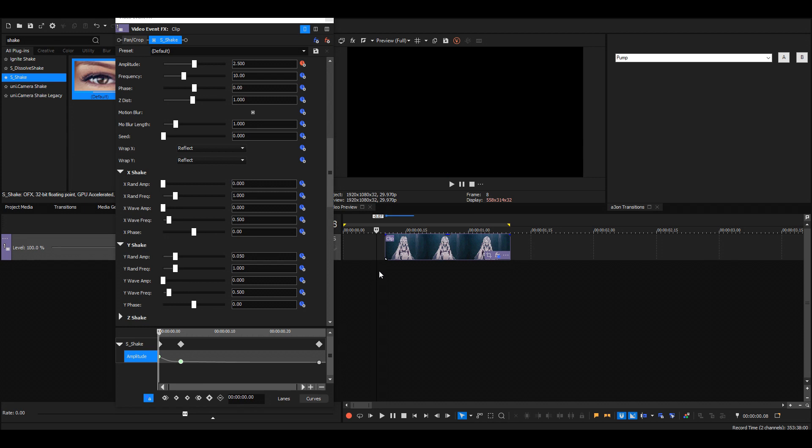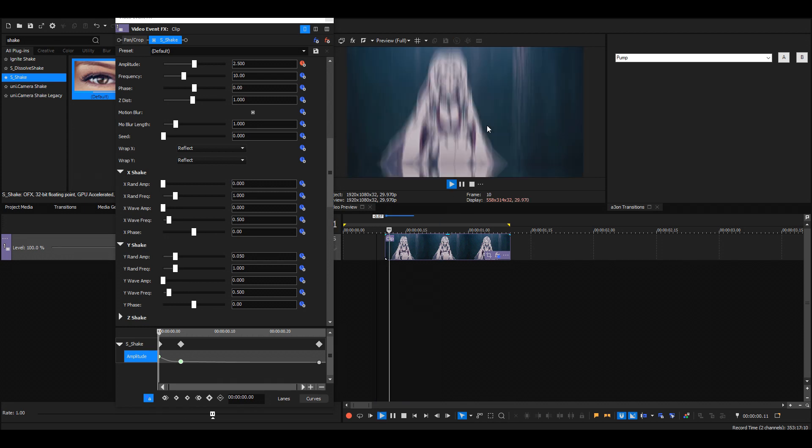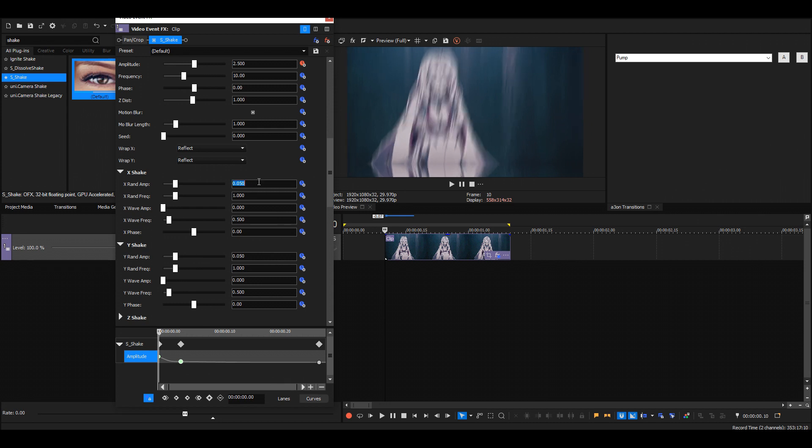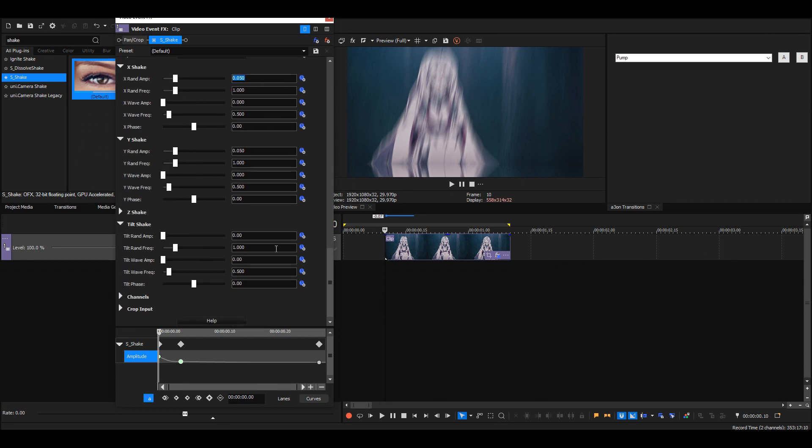same value, because then it'll shake as much in both directions. Then add some tilt shake, like 2.5 to maybe 10.